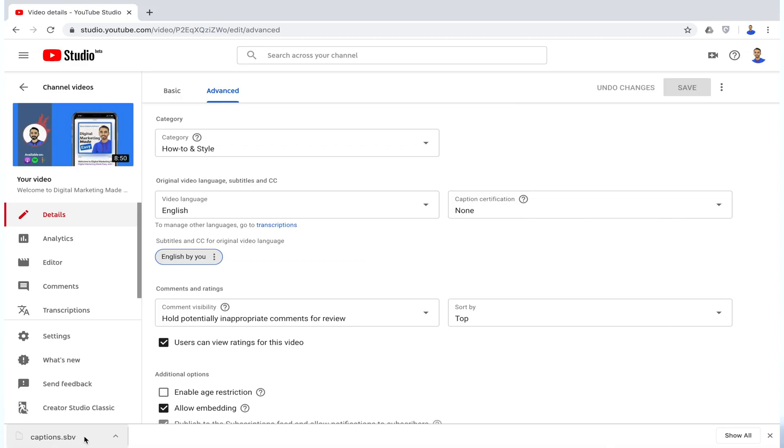Alright, now without wasting any more time, let's get started. First thing first, YouTube Studio is currently in beta and is not supporting SRT files for caption or YouTube subtitles. So if you want to download the SRT file from YouTube, you will have to switch to the YouTube Classic Studio.